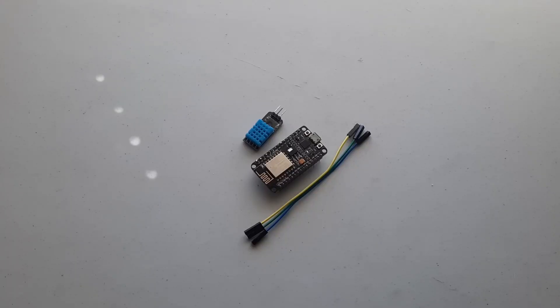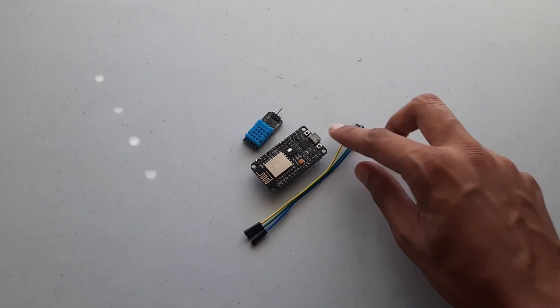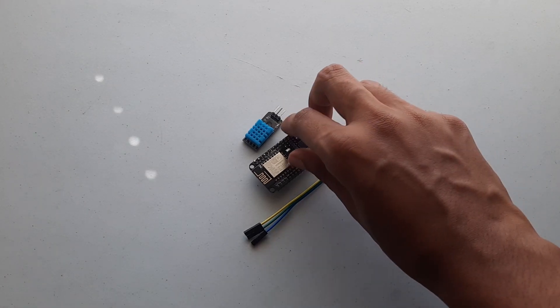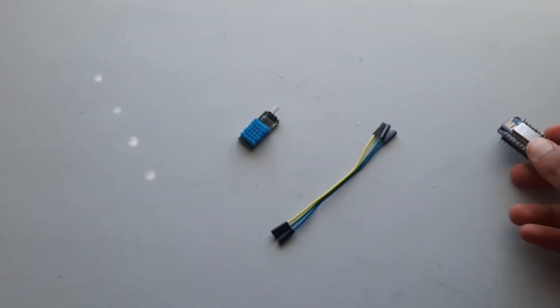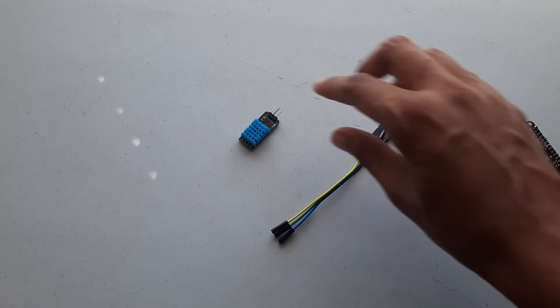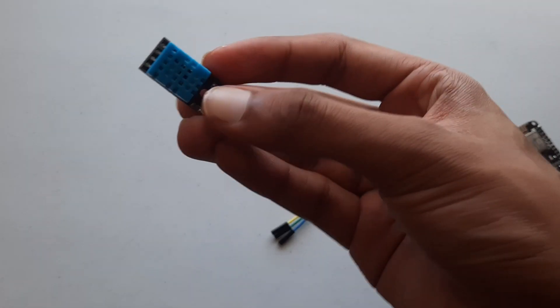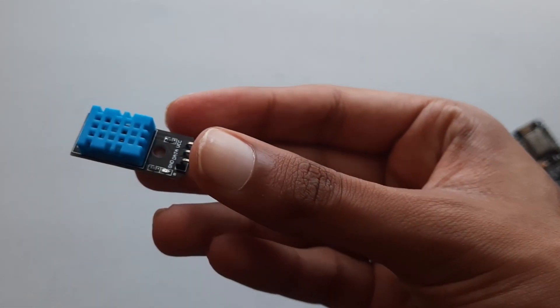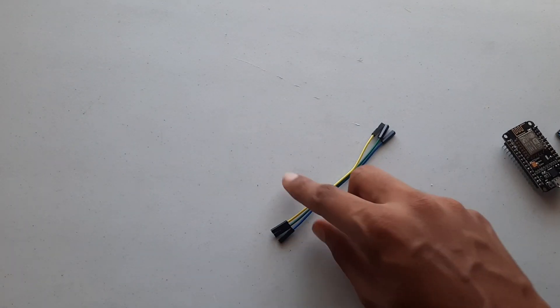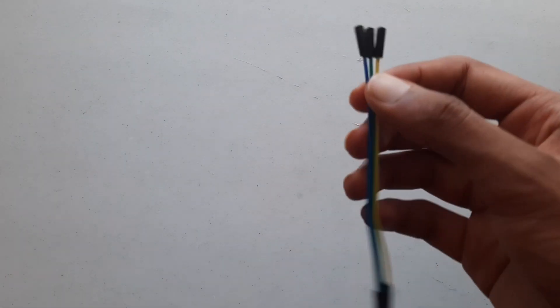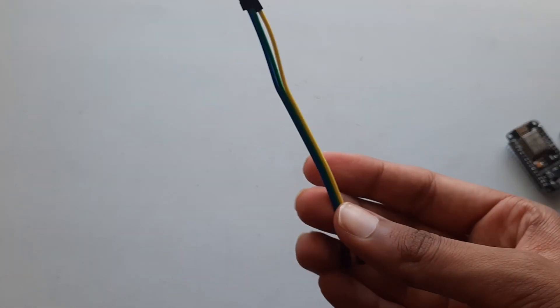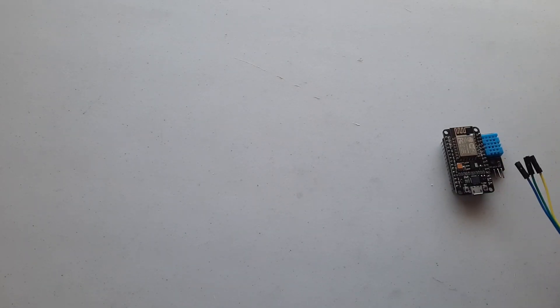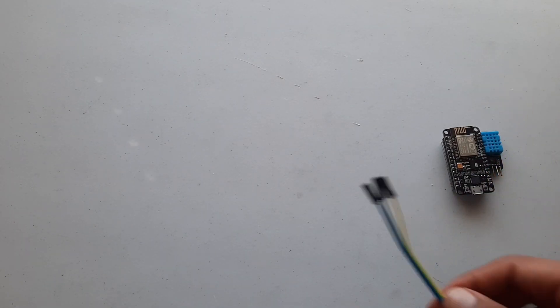Okay, so here are all the things we will need for this project. The first thing we will need is our NodeMCU. The second thing we'll need is our DHT11 temperature sensor to measure our temperature. And the third thing we will need is three jumper wires so we can connect our temperature sensor to our NodeMCU.